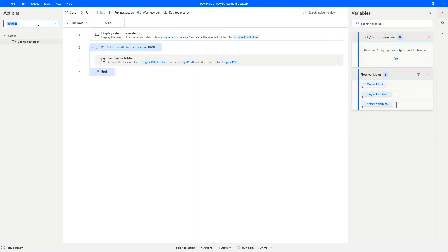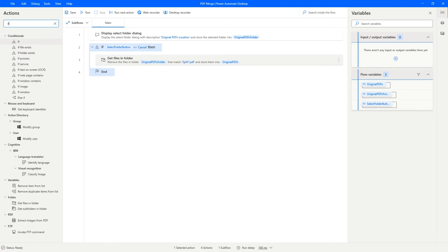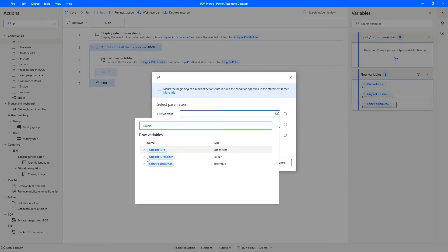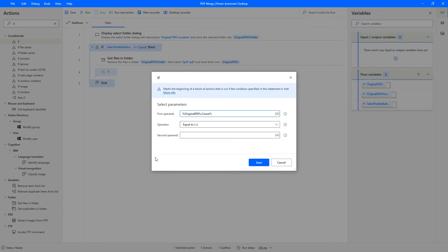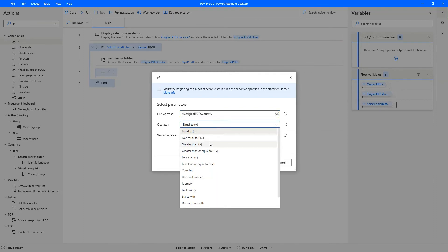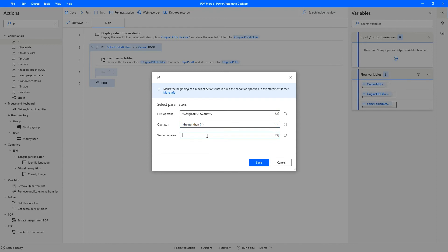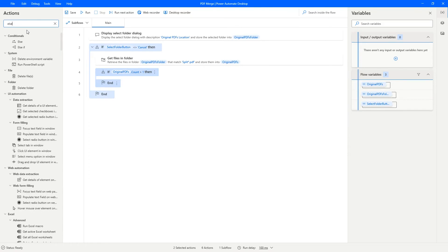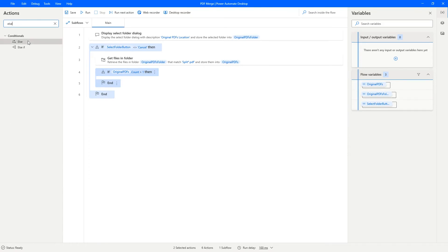Now we need to make sure that we have enough files, right? So let's click and get our if statement. If the count of the original PDFs is greater than one, that means two or more, then we can continue. But let's display an error message if there aren't enough files.